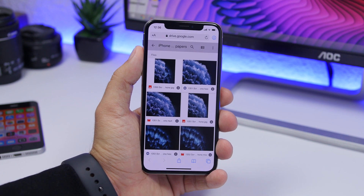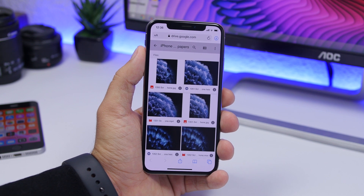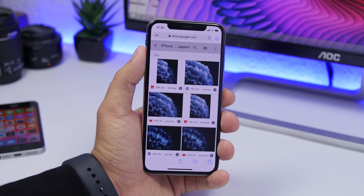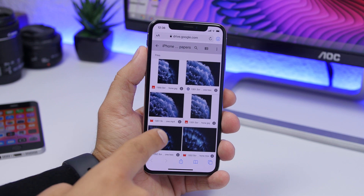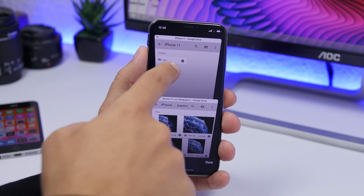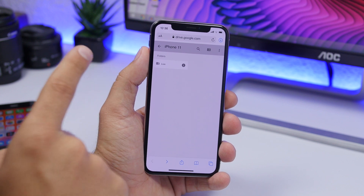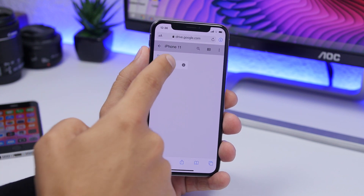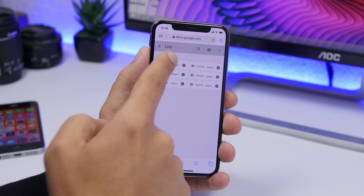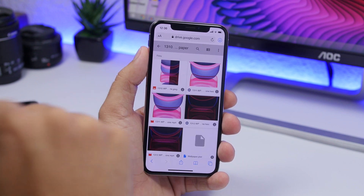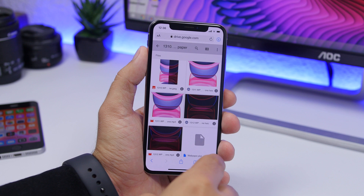The first thing you want to do is open Safari and open the links that I will leave down below in the description of the video. There will be a link for the iPhone 11 Pro wallpapers and one for the iPhone 11 wallpapers. This one for the iPhone 11 wallpapers will take you to this page. Just tap on 'Live' right there and you will have a few folders. Choose which one you want based on the color of the wallpapers.